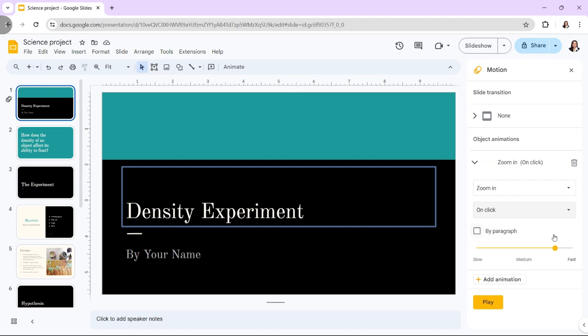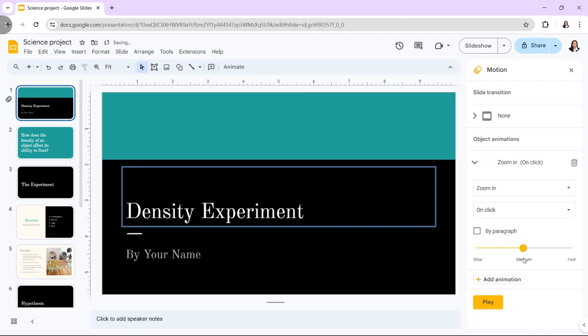Then we have this slider right here that allows us to show the animation at a specific speed. We have slow, medium, and quick. For example, I would like the animation to be slower.